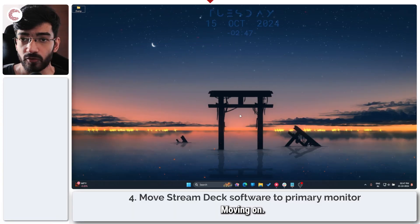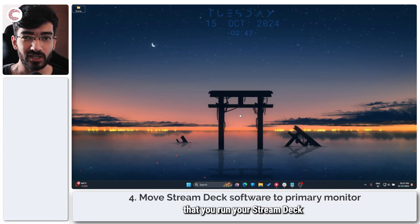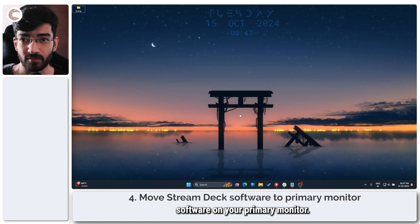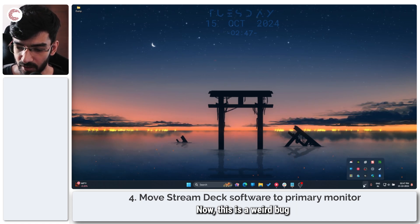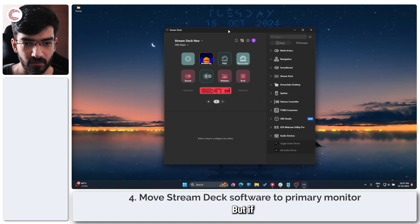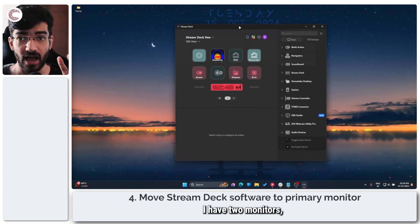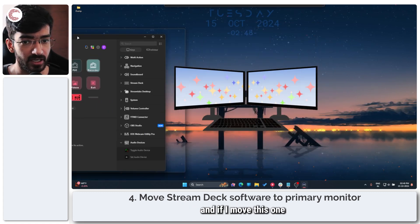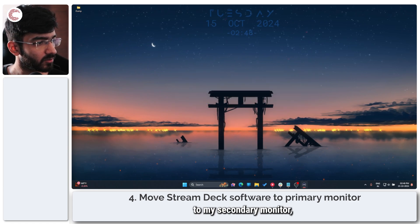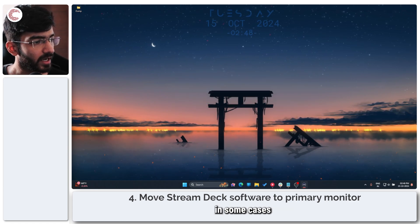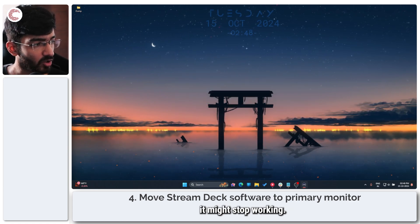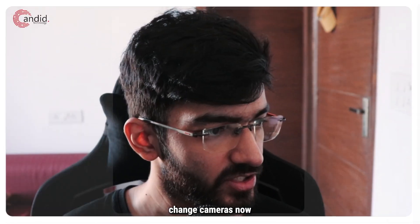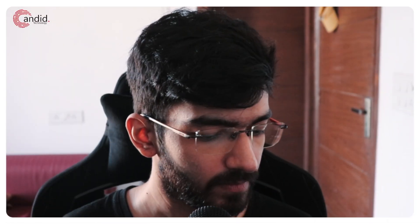Moving on, it's important that you run your Stream Deck software on your primary monitor. Now this is a weird bug that the Stream Deck software has. But if for some reason, for example, I have two monitors and if I move this one to my secondary monitor, in some cases, it might stop working.